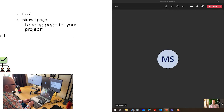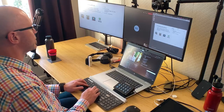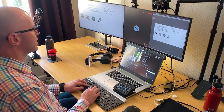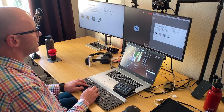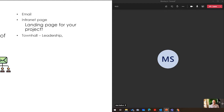You use a town hall — with leadership? Okay, and they speak there. Do you have any demonstrations maybe from people within the organisation? Demos from earlier adopters?